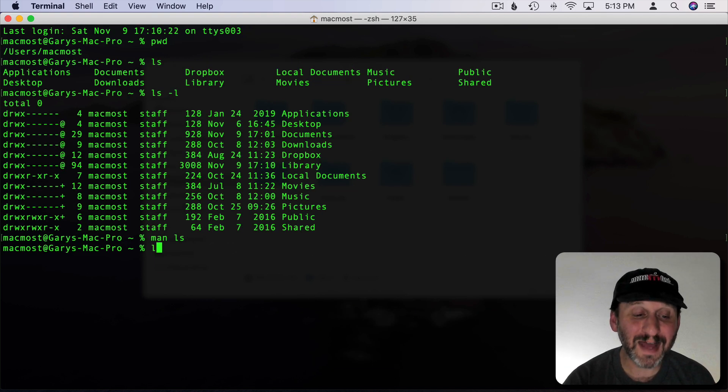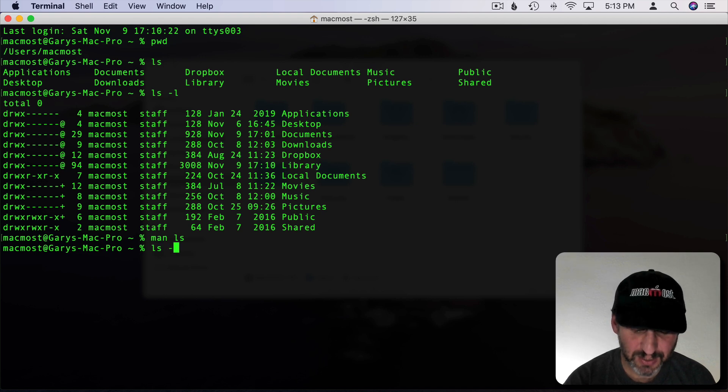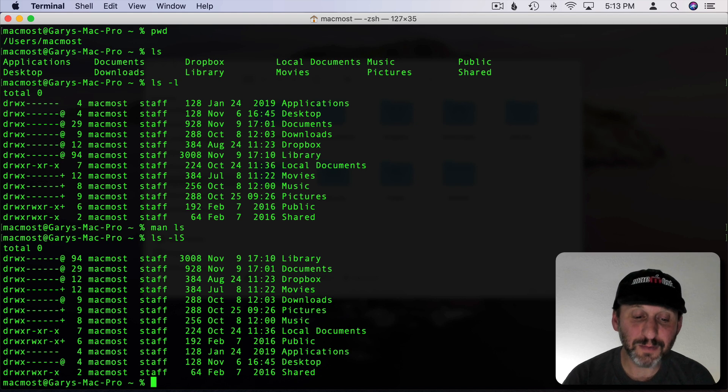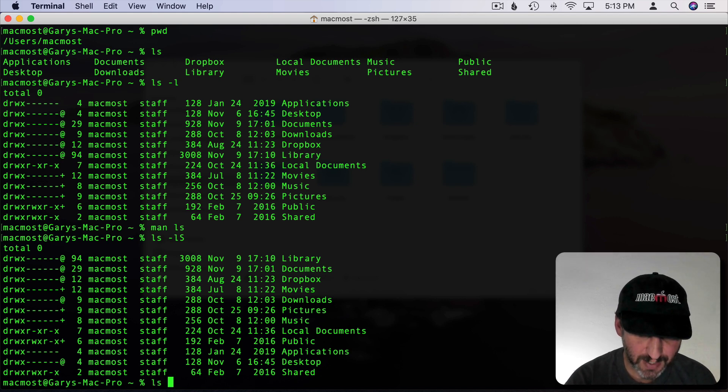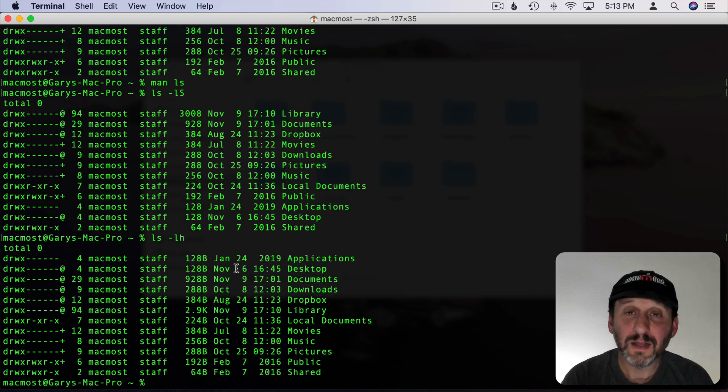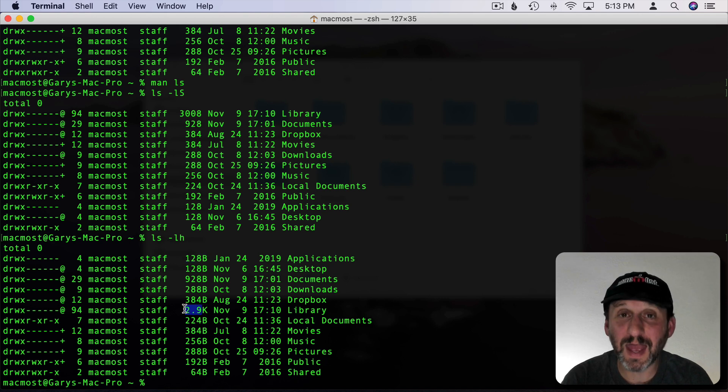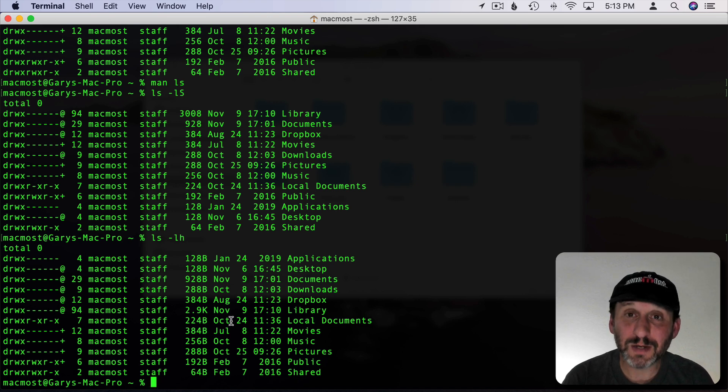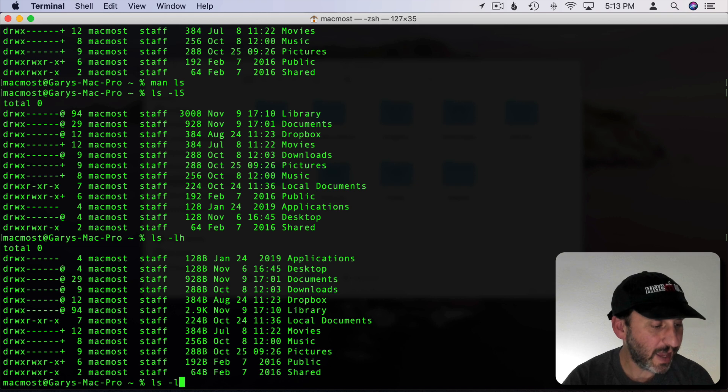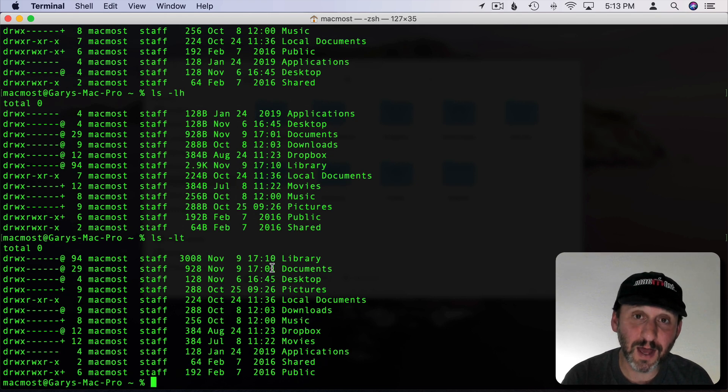If I were to do LS then space dash L and also add the modifier capital S then I'm going to get everything sorted by file size. If I were to do LS and then L and then H then it's going to give me the file sizes in B for bytes, K for K, M for megs, and G for gigs. It's a little easier to read. If I wanted to sort it by time instead I can do LS dash L and then T for modified date. So now the most recent one is at the top.